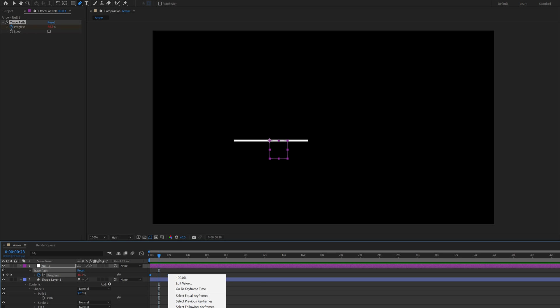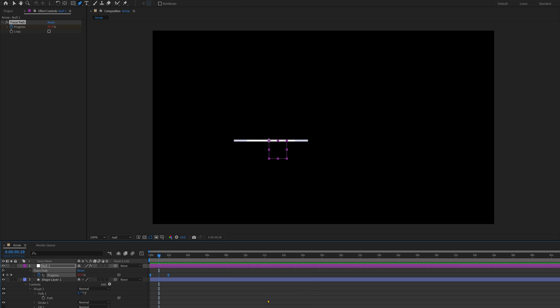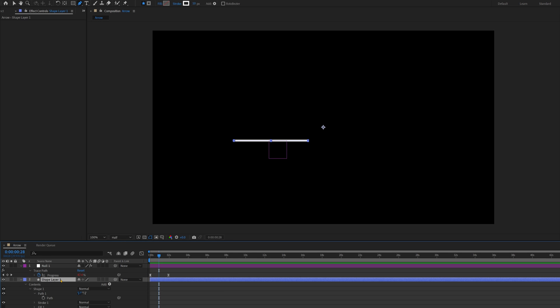right click, Keyframe Assistant, Easy Ease. That's just going to make the motion a lot smoother. Okay, so now we need our arrow body to follow the trace path.